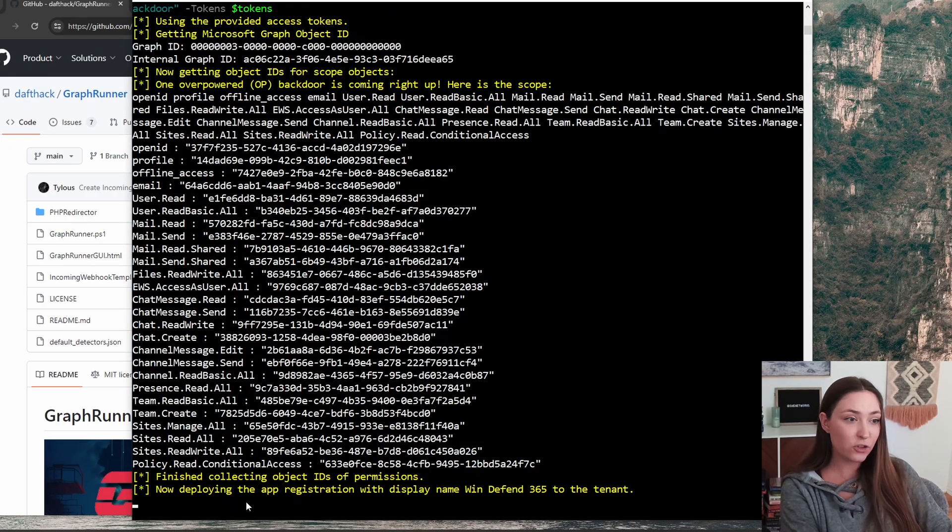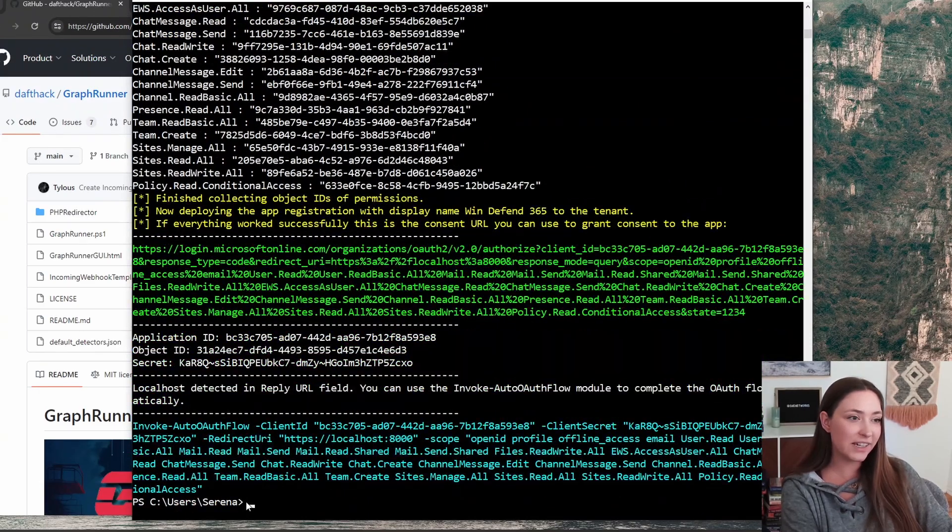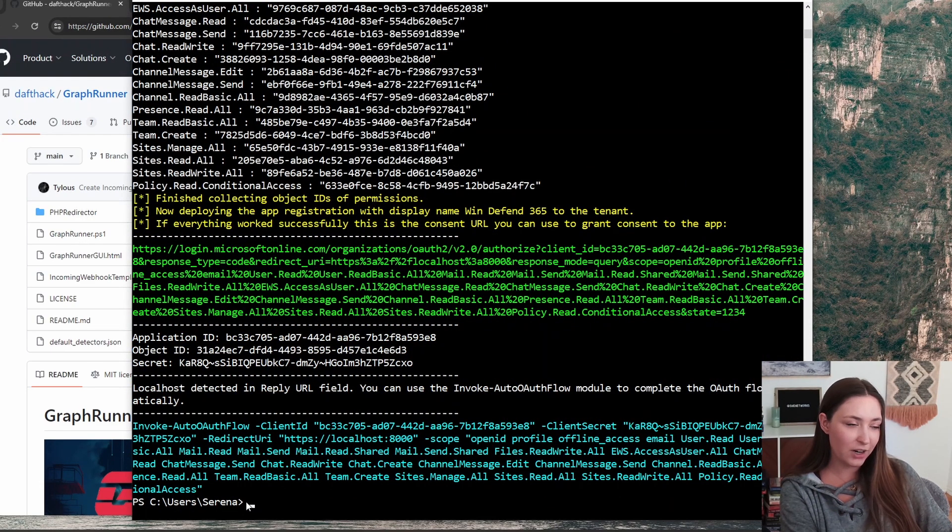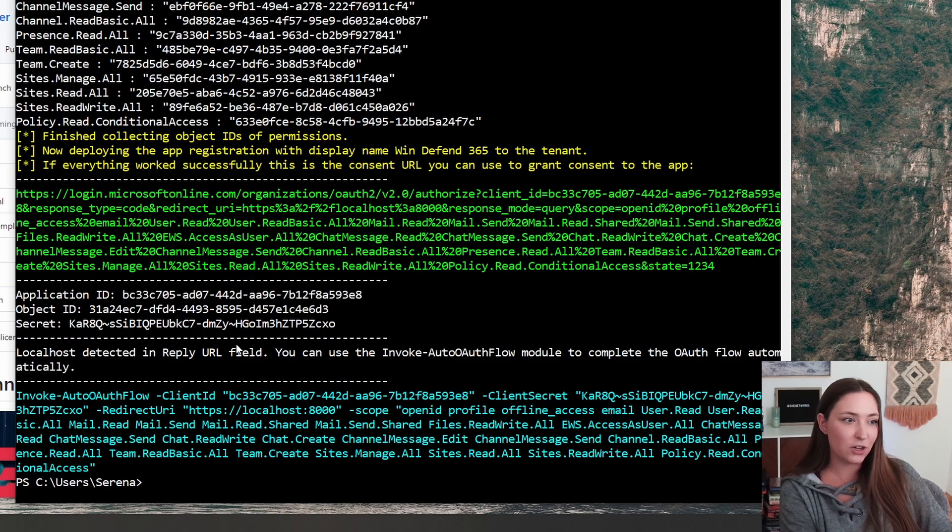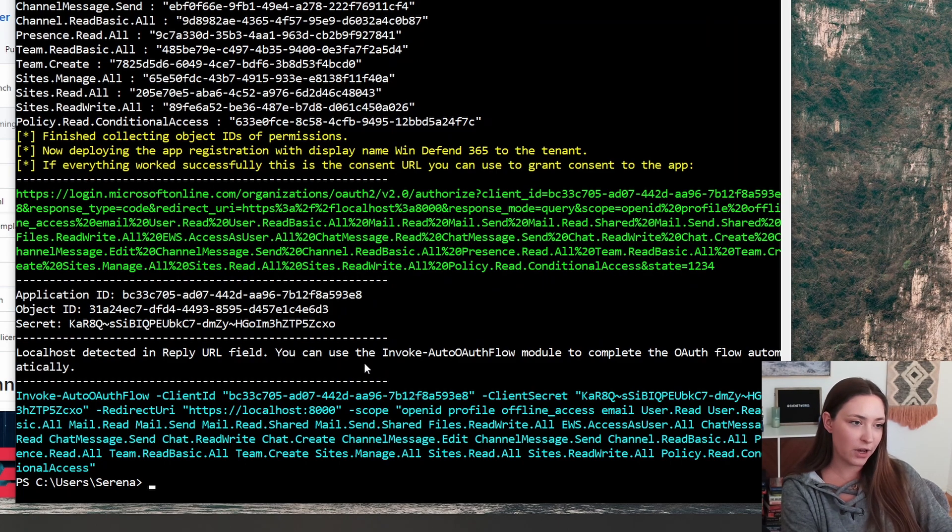It looks like it was successful. You can see the blue font here. Another module ran called invoke auto OAuth flow.